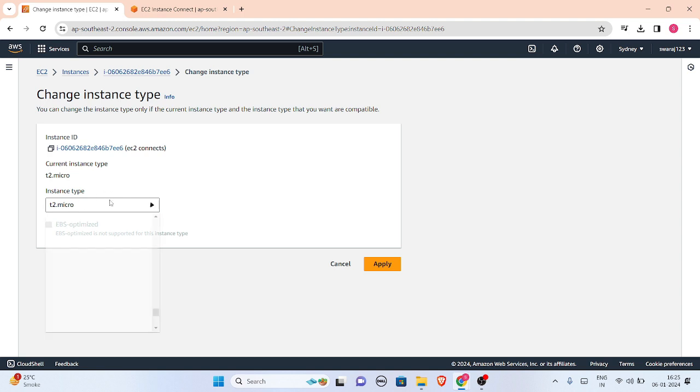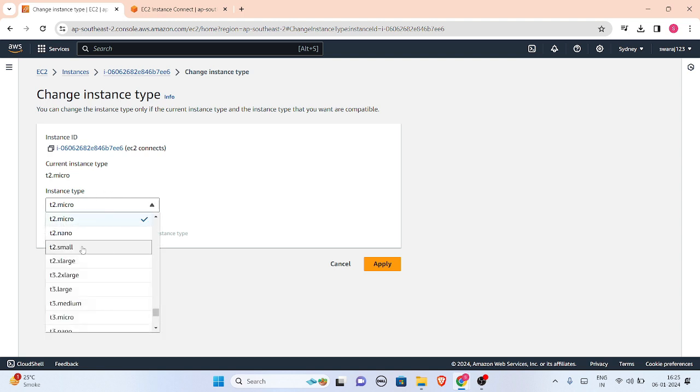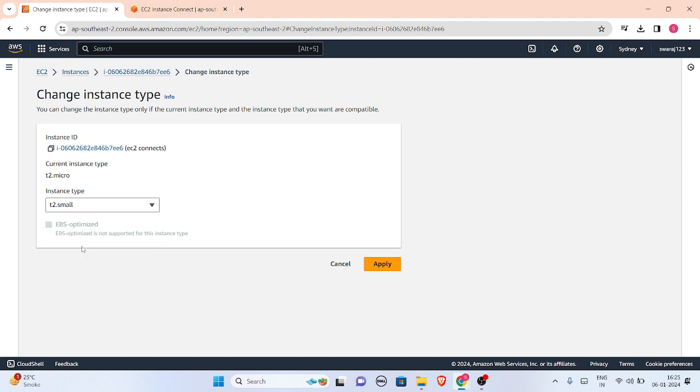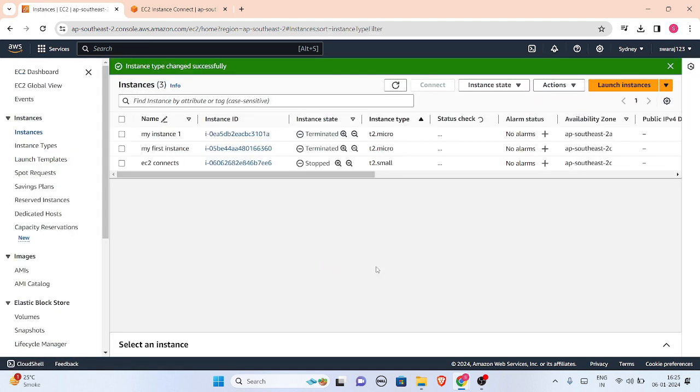I'll change this instance type to t2.small. Let me apply this. As you can see here, my instance type is now t2.small. Now I'll start this instance and run the same commands to compare.